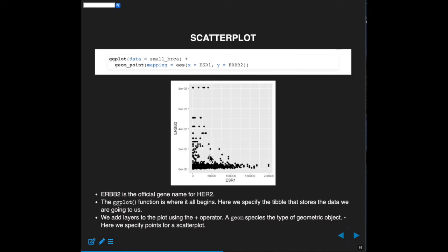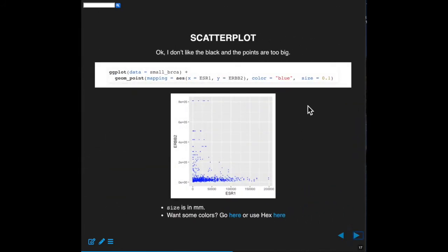Notice these are not the same axes — this is from zero to 200,000 and this is from zero to 800,000. That's a little disorienting and maybe something we'd want to fix. I just want to point out that there's a subtle difference in the code: color equals blue and size equals 0.1. These were placed outside the aesthetic parenthesis. If I had put them inside those parentheses, I'd get a very different result — that's something for you to experiment with.